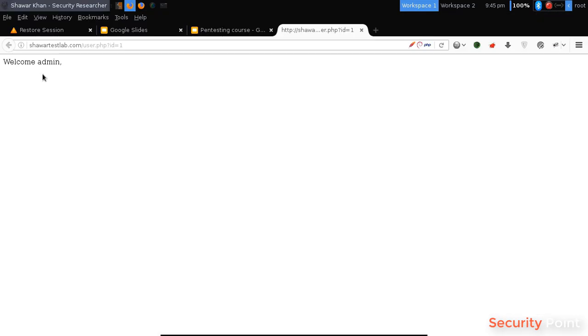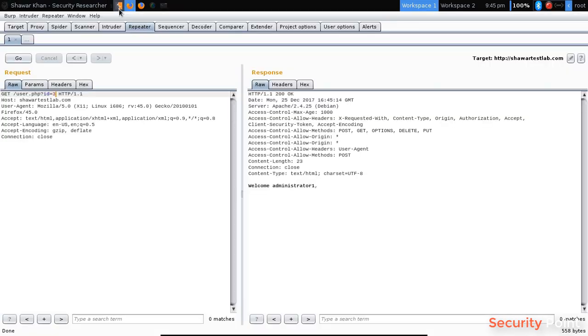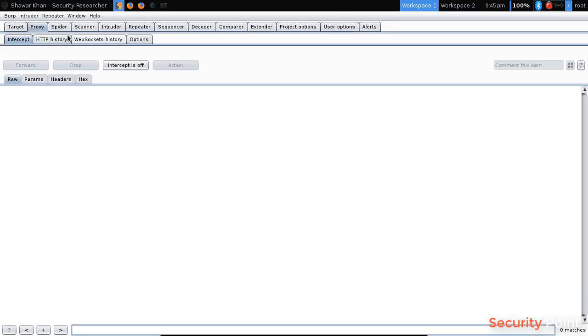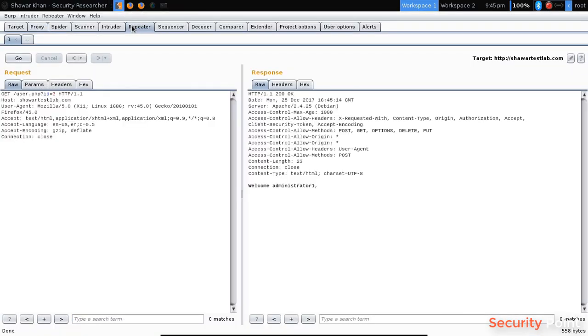Instead of performing the action multiple times and capturing them one by one, what I did is I send it to repeater and I'm modifying here.